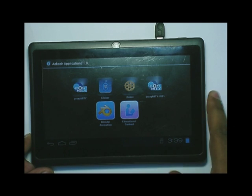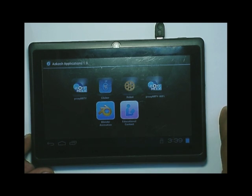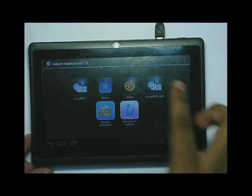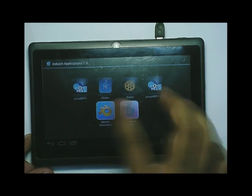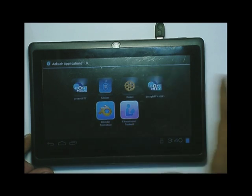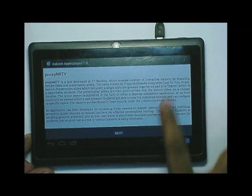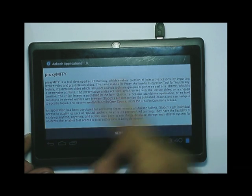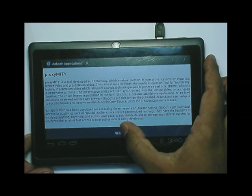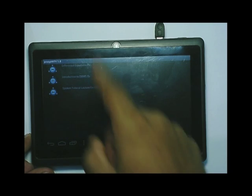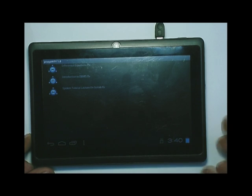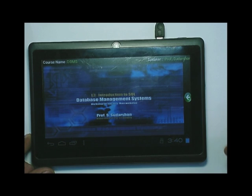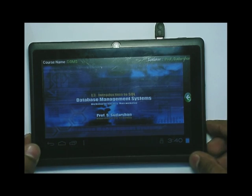You will see all the applications, but note that only proximity will work because I have installed only proximity. You need to install each and every application for it to work. I have installed proximity, so I will select proximity. This is the instruction file from the instruction folder, which is very important — it tells you about proximity. Click next and you will see all the content present in the proximity folder. These are the video lectures. You can view all the lectures through proximity in this way.